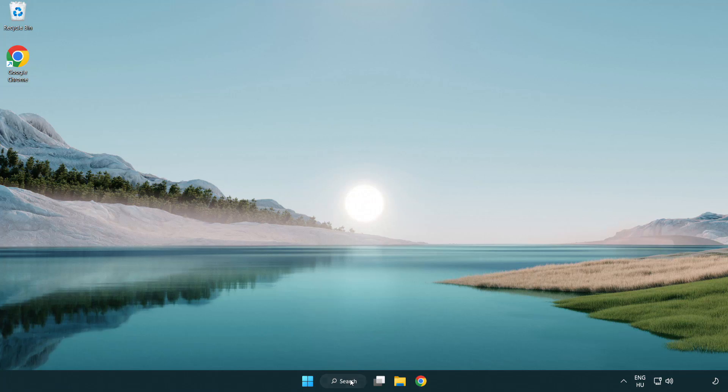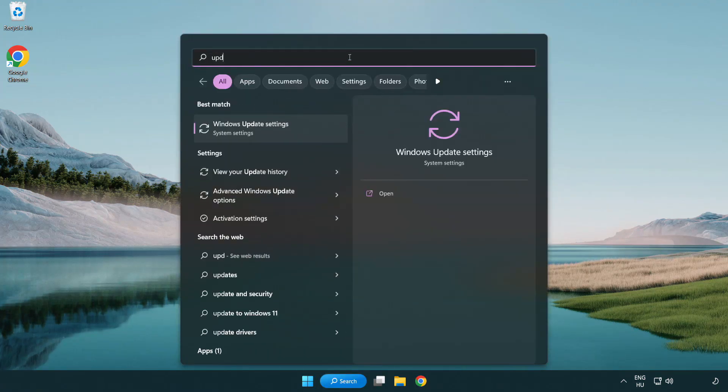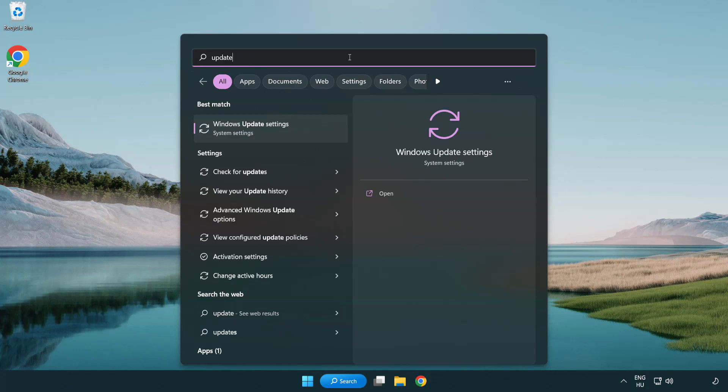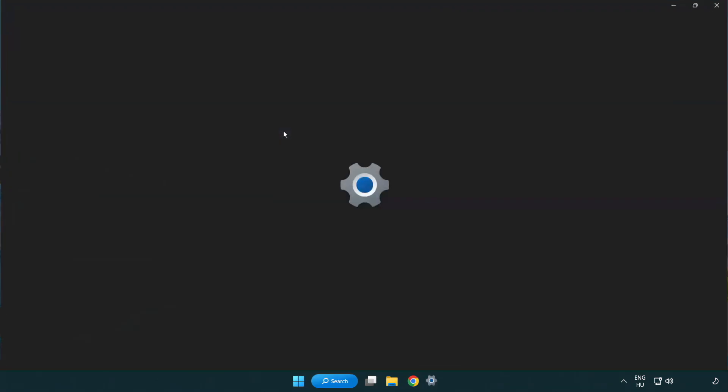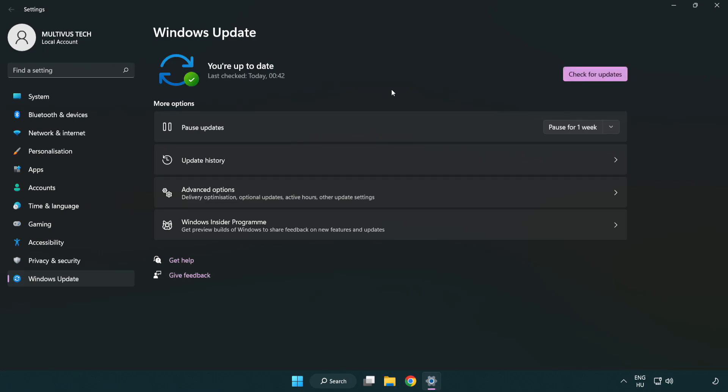Click the search bar and type update. Click Windows update settings. Click check for updates. After completed, click close.